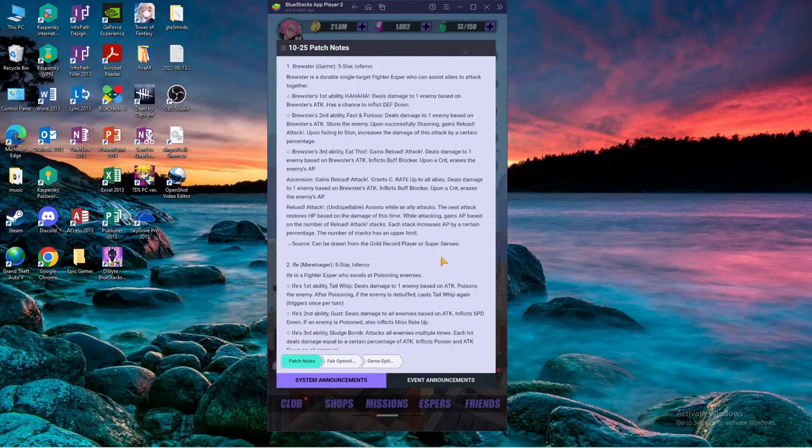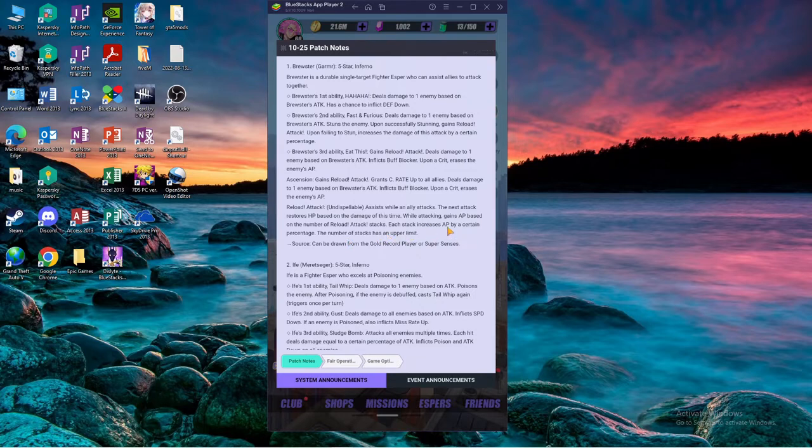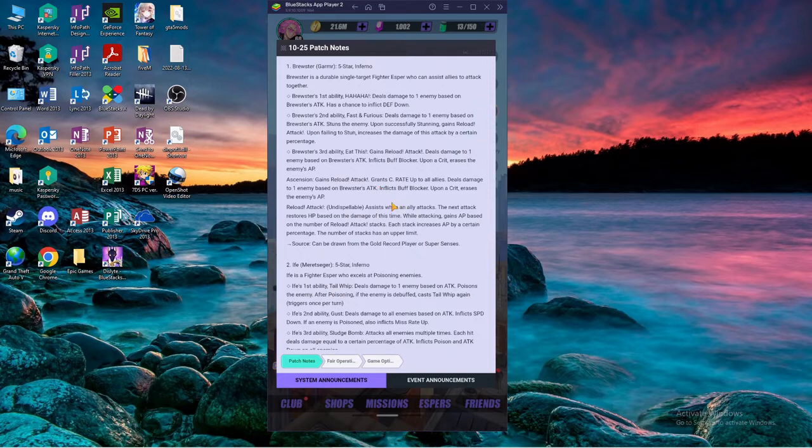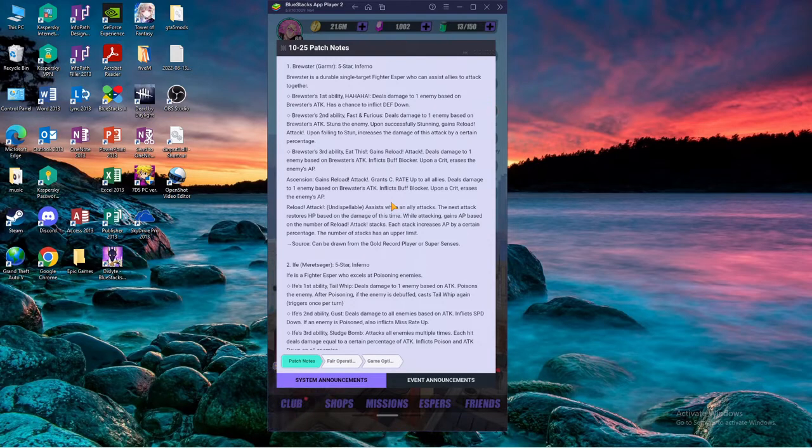Yeah, if the stack is based on the number of stacks and the number of AP he gains, he could be really really good. But he's a single target so I don't know about that. His S3, I'm thinking maybe the cooldown is probably gonna be really long because the thing with this game is if a skill does a lot of things the cooldown is gonna be really long.